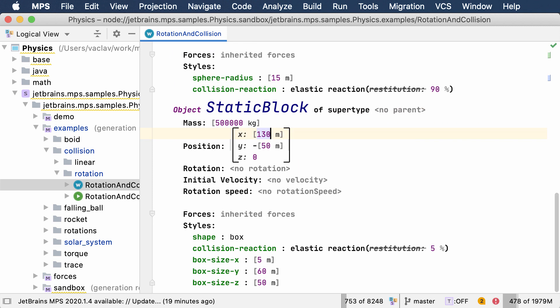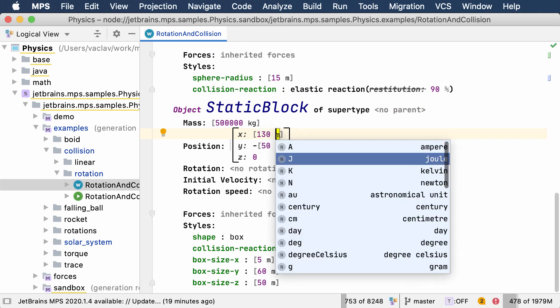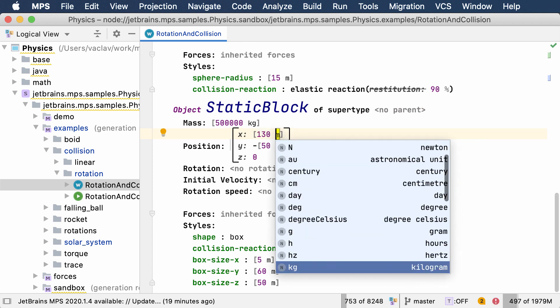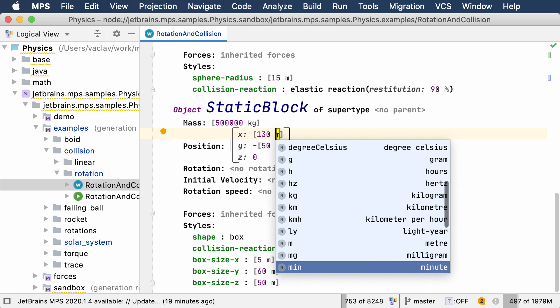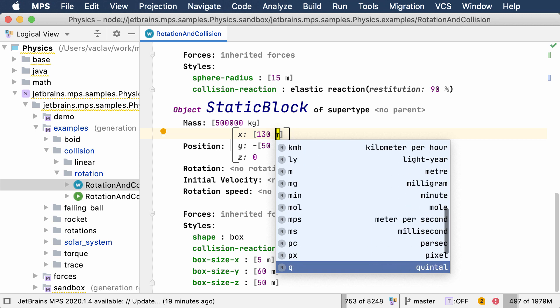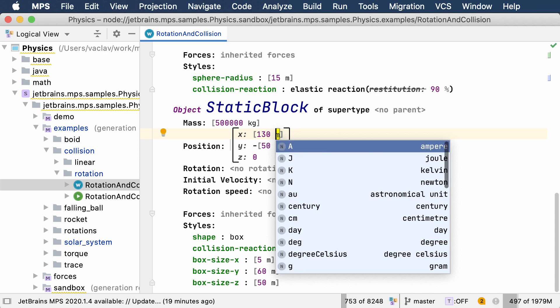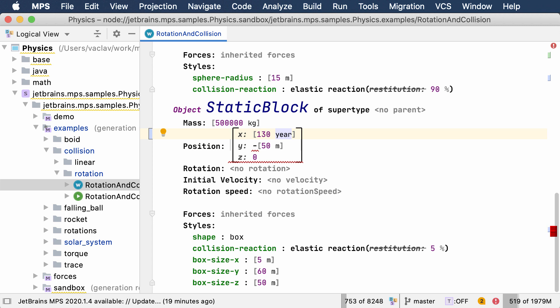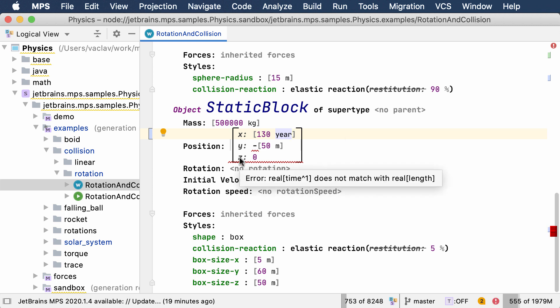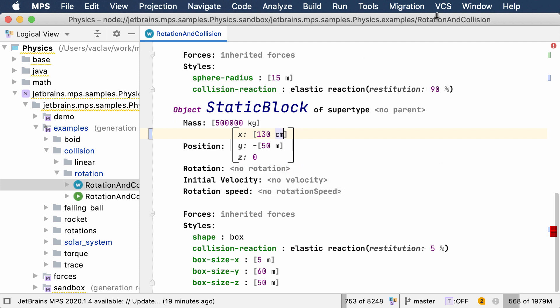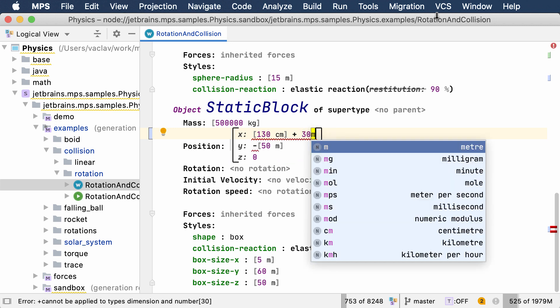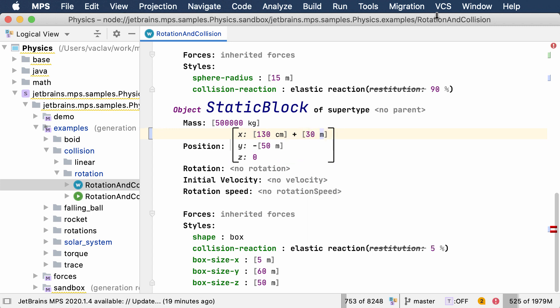If there was just one aspect of the language that I could highlight, I would choose the support for physical units. Meters, seconds, kilograms are undoubtedly essential to physics. Any system that is supposed to define physical simulations must thus support physical units. MPS, thanks to its flexibility, let us define the language in a way that allows values to have physical units associated.